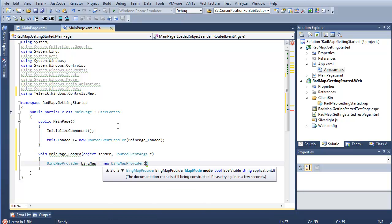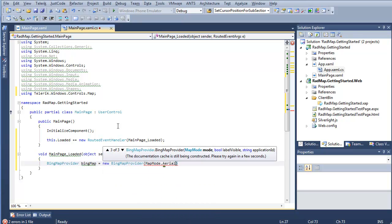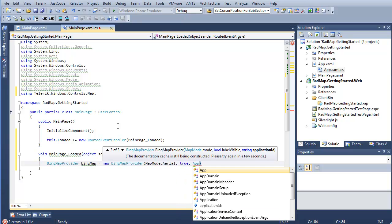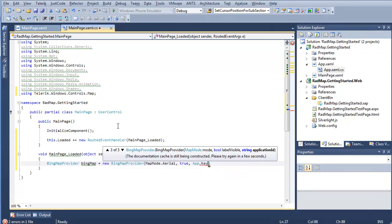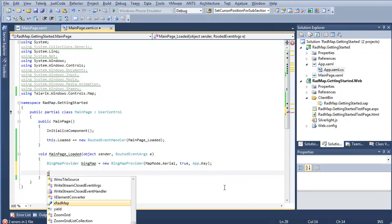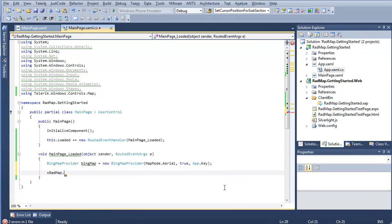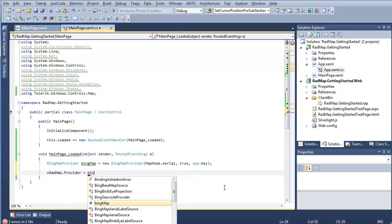And I don't want to use the default or the first. I'm going to say map mode.aerial. Label visible. We will say true. And application ID will be app.key. And now what I have to do is say xradmap.provider equals Bing map.